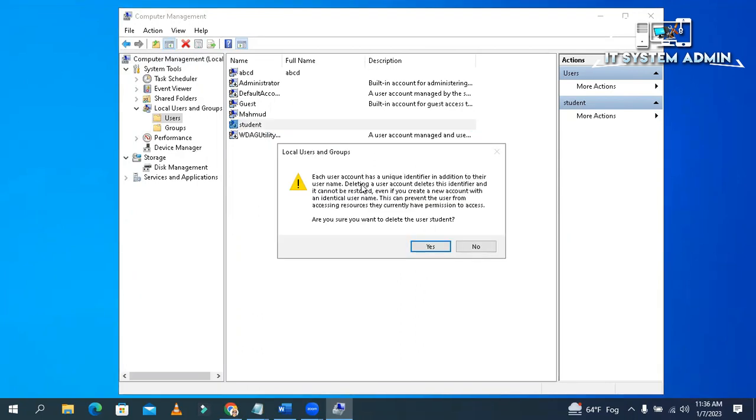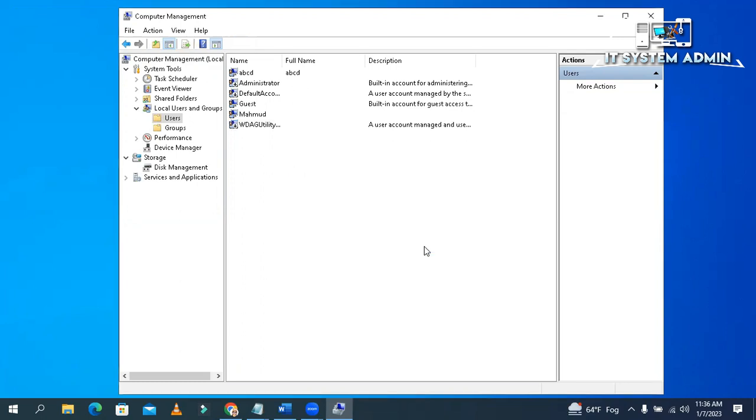There is a warning. If you delete a user, all the settings of this user will be deleted and it cannot be restored. Now click on Yes. Look, the user has been deleted. Now close Computer Management.